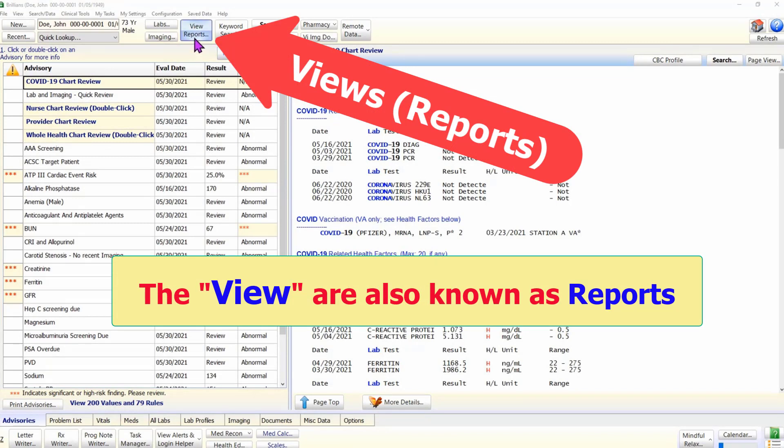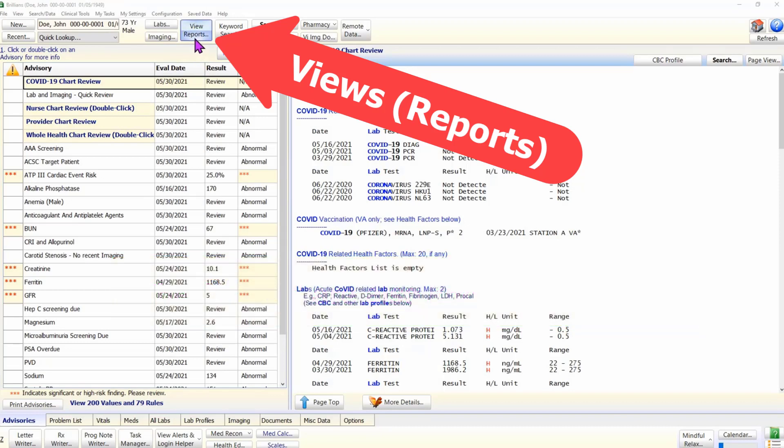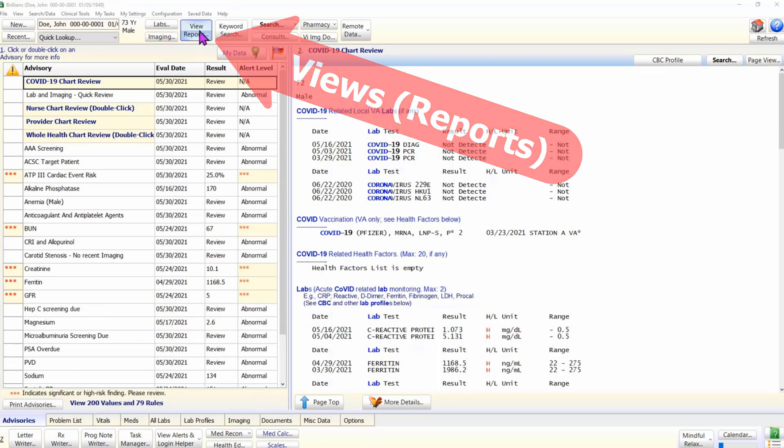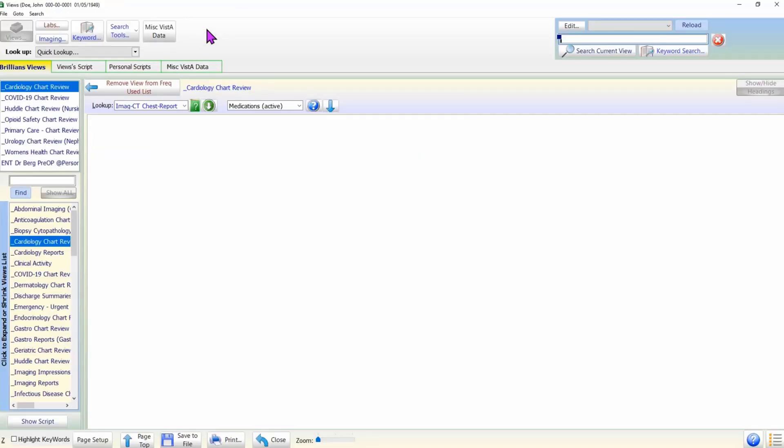Let us open the data views form and take a look at the user interface. To open the data views form, please click on the Views button on the top panel of the main form. This opens the Views form. The user interface is quite simple.